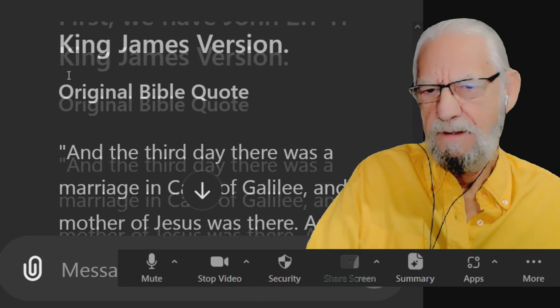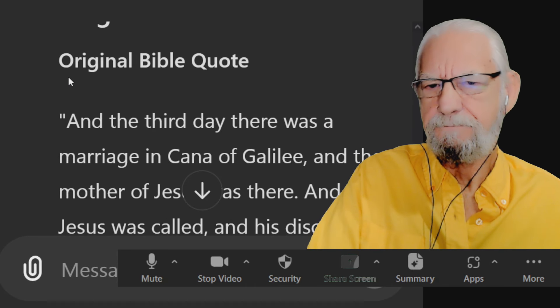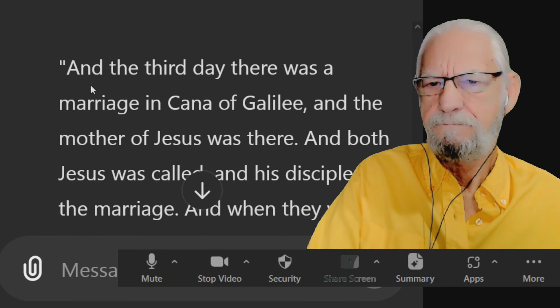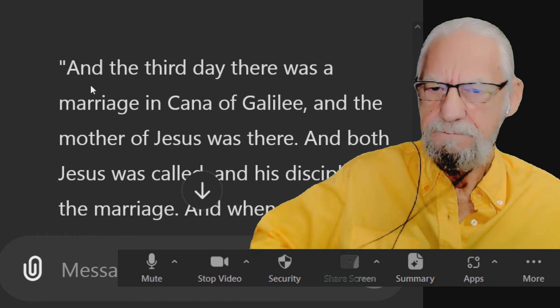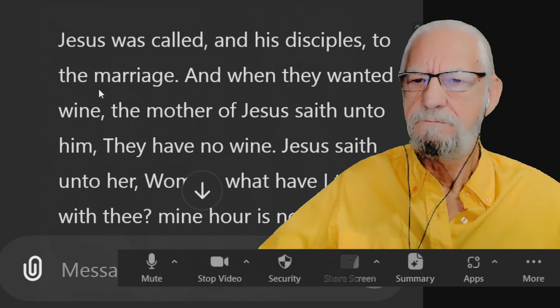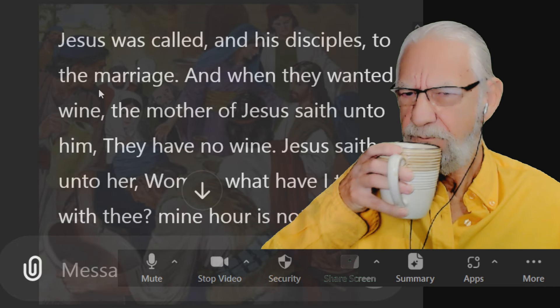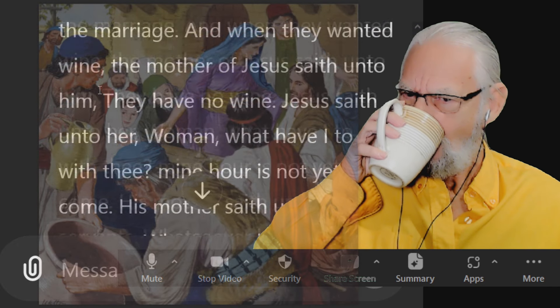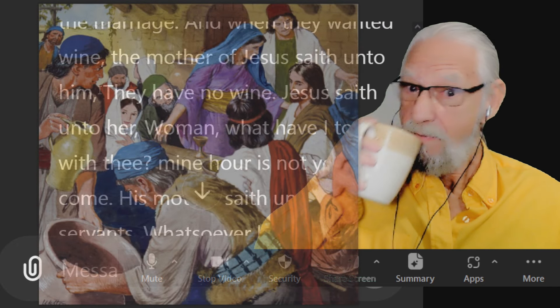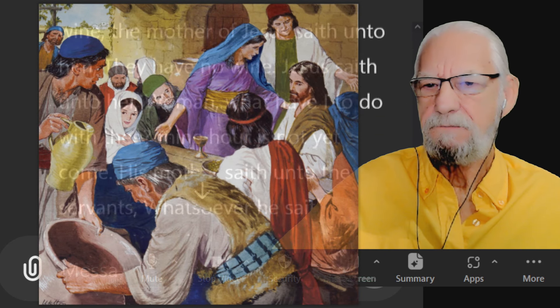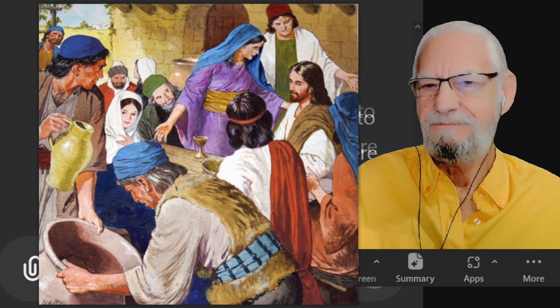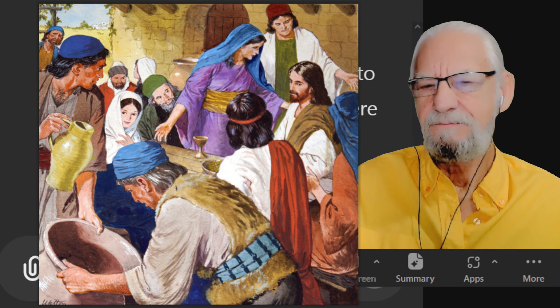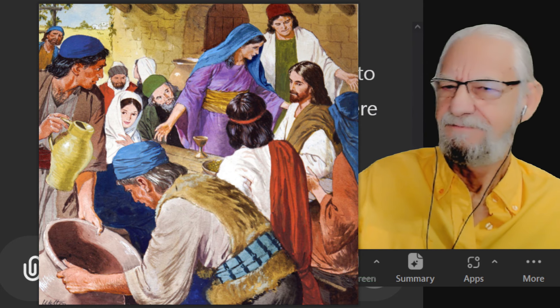Original Bible quote. And the third day there was a marriage in Cana of Galilee and the mother of Jesus was there. And both Jesus was called and his disciples to the marriage. And when they wanted wine, the mother of Jesus saith unto him, they have no wine. Jesus saith unto her, woman, what have I to do with thee? Mine hour is not yet come. His mother saith unto the servants, whatsoever he saith unto you, do it.